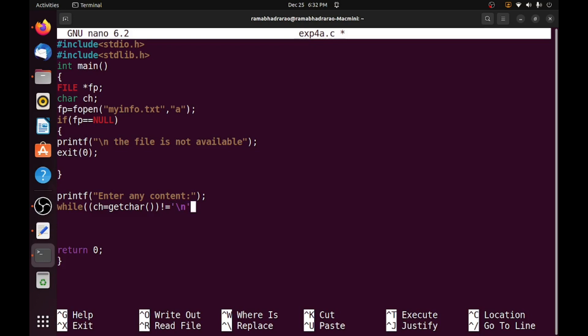It runs continuously up to press enter. So each and every character will be received from the keyboard up to press enter, and those characters I need to write into my file at the end of the file.